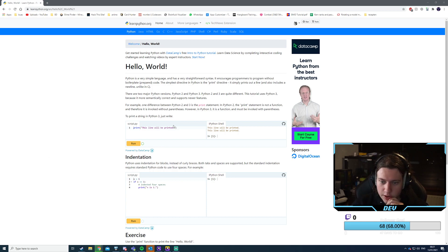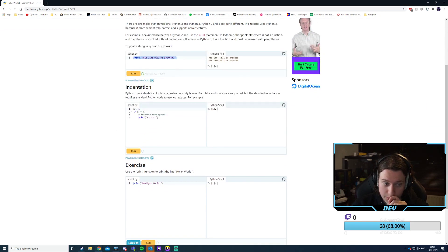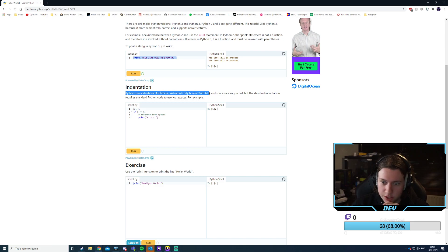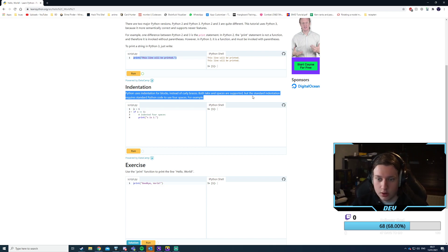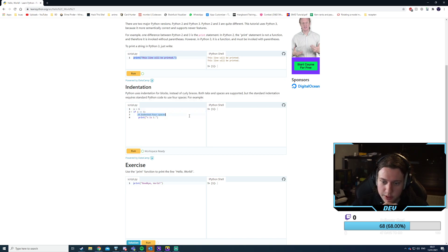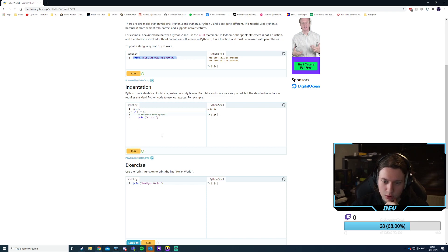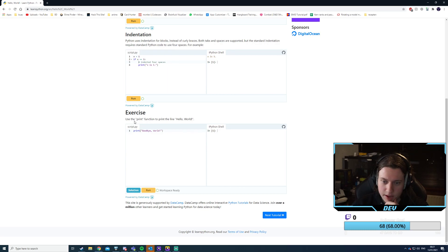In Python, indentation is used for blocks instead of curly braces. Both tabs and spaces are supported, but the standard indentation requires four spaces. That's disgusting — four spaces! So this is how if-statements work, indicating a block.